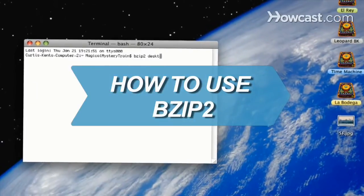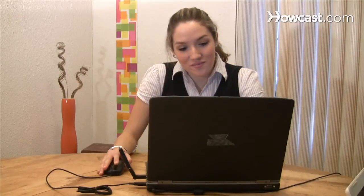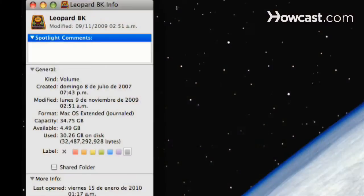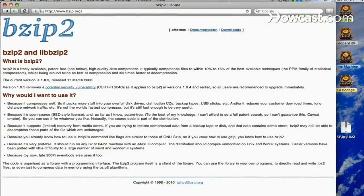How to Use BZIP2. Don't get stuck on zip files. Free up space on your computer and compress files using BZIP2.